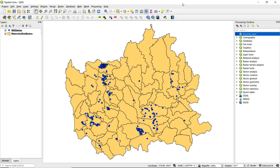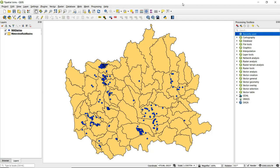This video will demonstrate how to perform a spatial join using QGIS. The data being used for this demonstration are point data of dairies in Washington State and polygon data of watershed sub-basins that are at least partially within Washington State.